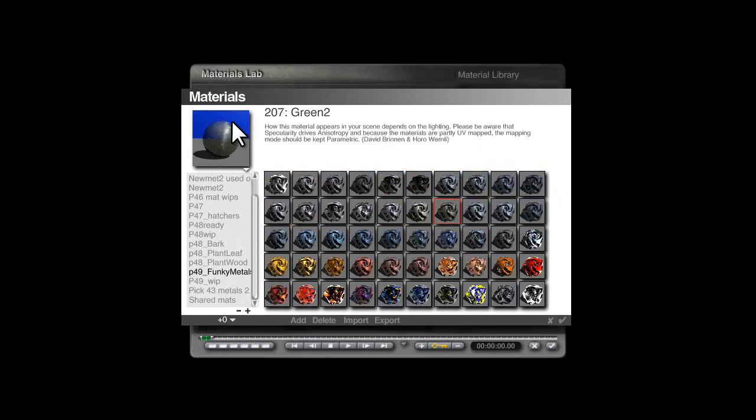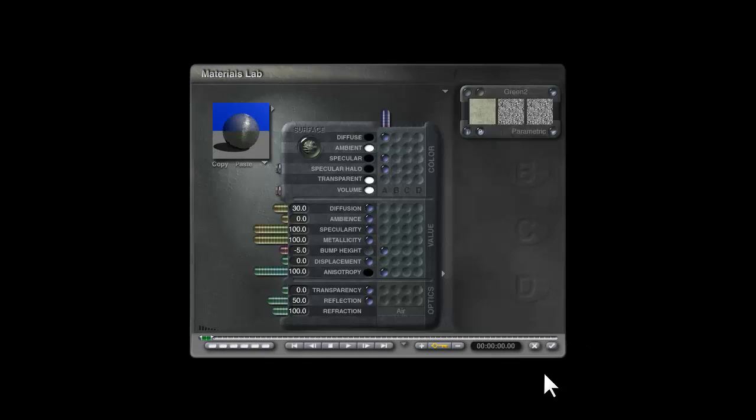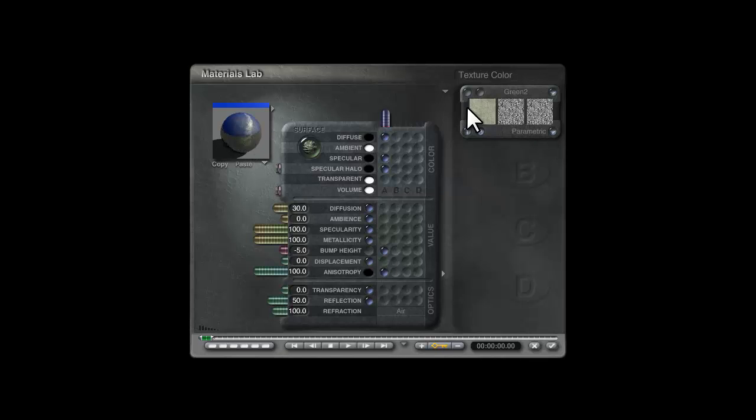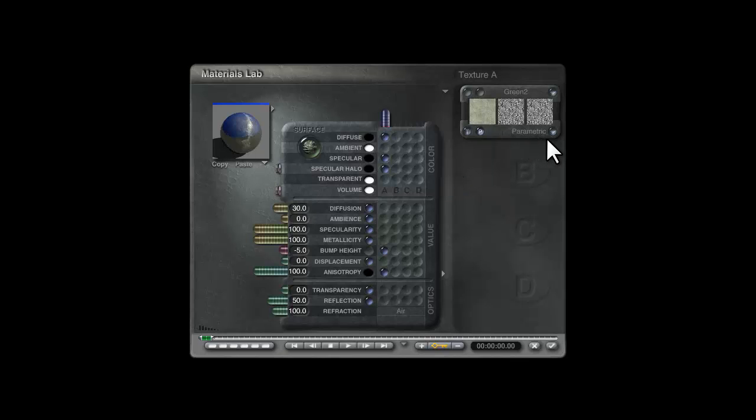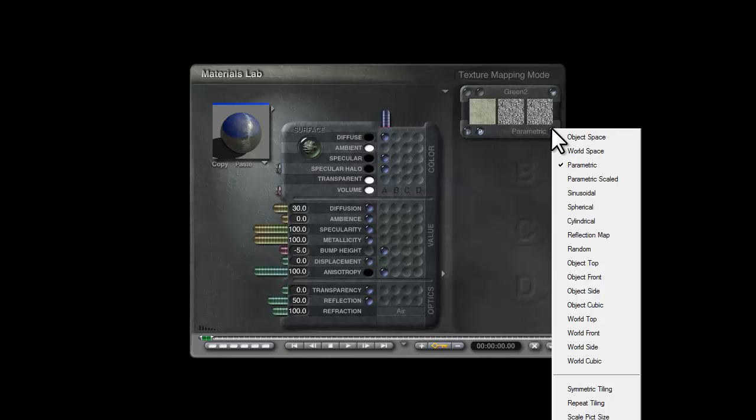If it didn't have a UV map in Bryce, what would happen is this top left hand pixel, whatever color it was, would be spread over the entire object and parametric mapping wouldn't work.